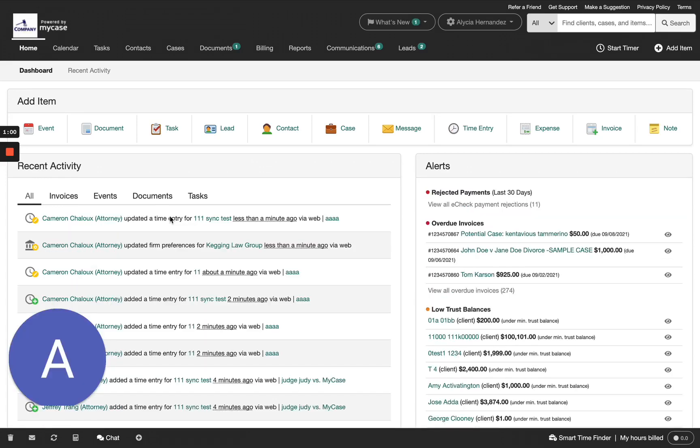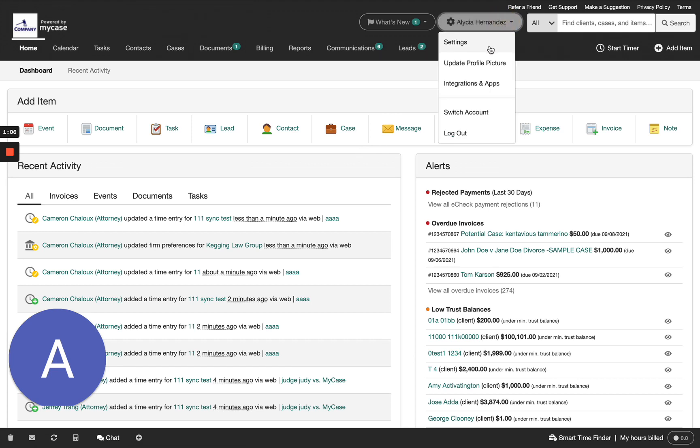First, you will need to install the integration. From your dashboard, click on the drop-down menu that has a cogwheel and your name. There's the integrations and apps. Let's click on it.